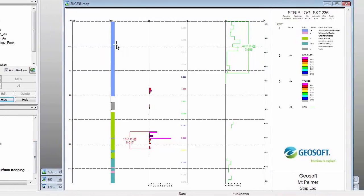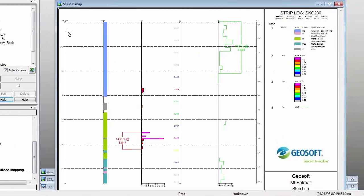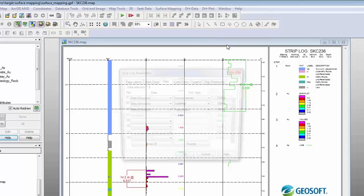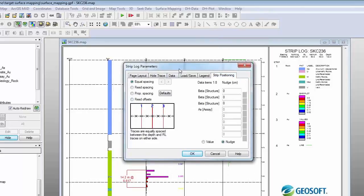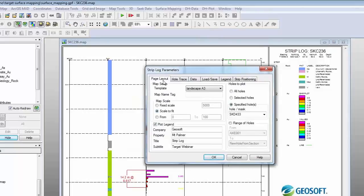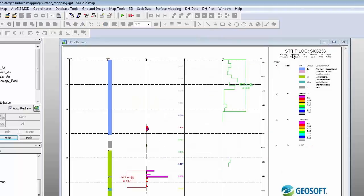Before I create a section, I'll show you the strip log tool. A strip log is basically a report for one drill hole showing all the data for that hole. Here I've got rock patterns, gold bar plots, gold values, and a line profile of arsenic. Strip logs are fully customizable — you can control strip positioning and plot up to 32 different data types. With the page layout you can create a strip log for one drill hole, a range of drill holes, or all your drill holes — batching strip logs is really easy.